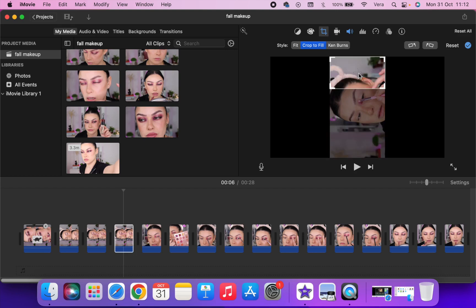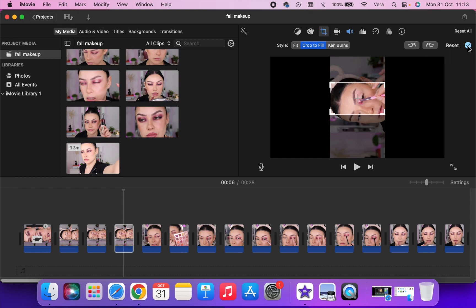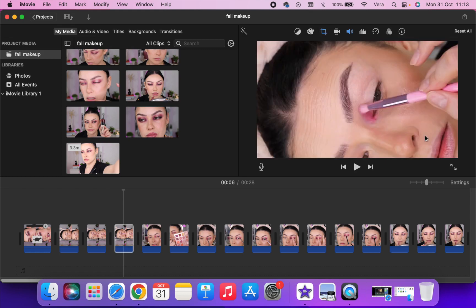Mine, I want to keep it centered so you can see the eye. But depending on your content, you do you. Select whatever parts you want from the clip to show in your video. As I said, mine I want to be focused in the center so you can see the eye. This is a makeup tutorial.